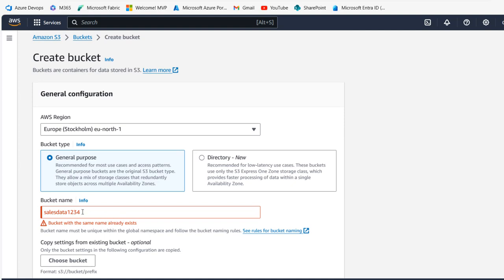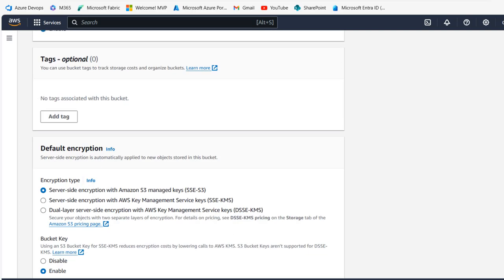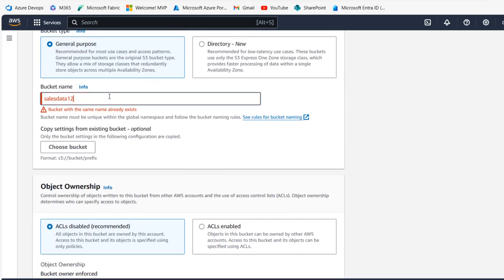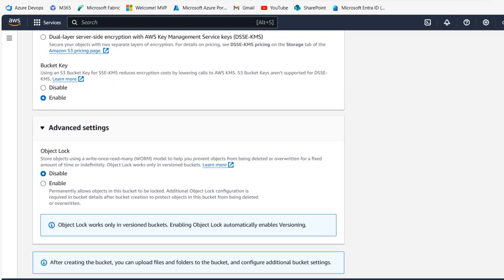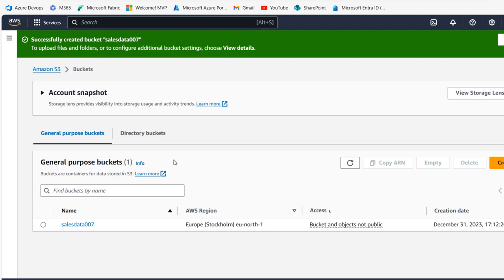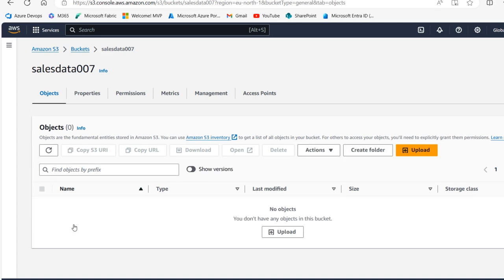I can see the error: 'bucket with the same name already exists.' I don't have any bucket with that name, but I'll try a different name. Let me use 'sales-data-007' — I'll click out, and yes, this is accepted. Click Create Bucket. Successfully created bucket 'sales-data-007'! We can see the bucket name, the AWS region EU North 1 covering Stockholm, and the access shows 'Bucket and objects not public,' which is fine.